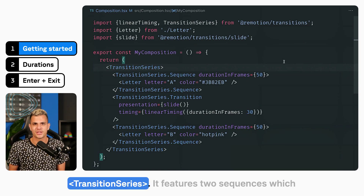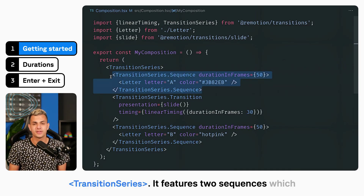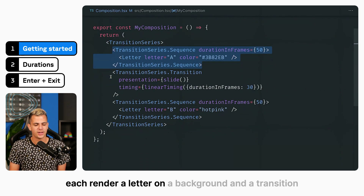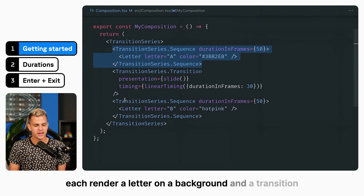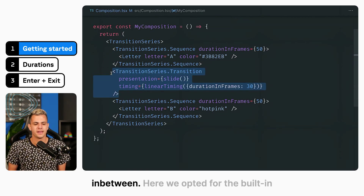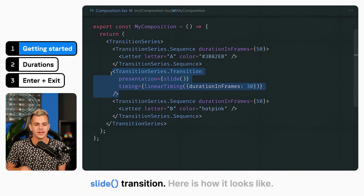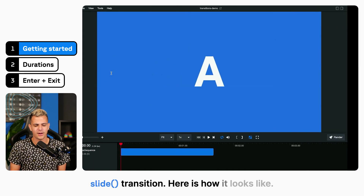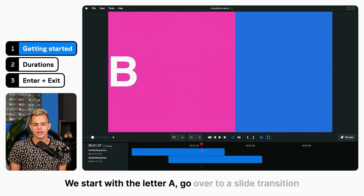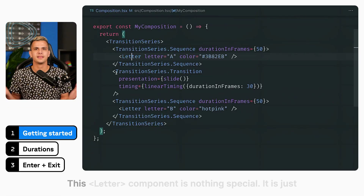This is a skeleton of a transition series. It features two sequences which each render a letter on a background and a transition in between. Here we opted for the built-in slide transition. Here is how it looks: we start with the letter A, go over to a slide transition and settle on the letter B.